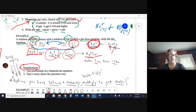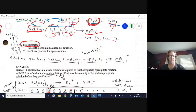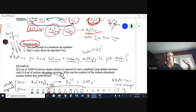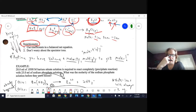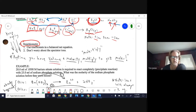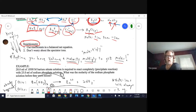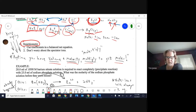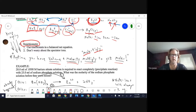Regarding stoichiometry: whenever you're given a volume and a molarity, automatically multiply them to get moles, since you'll almost certainly need moles in your calculations. Make sure the volume is in liters. This principle — volume × molarity = moles — will be used throughout this unit and the acid-base unit.